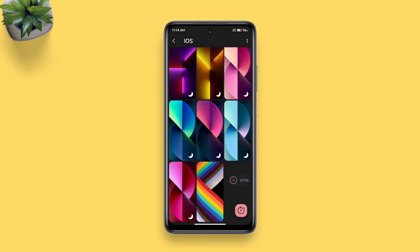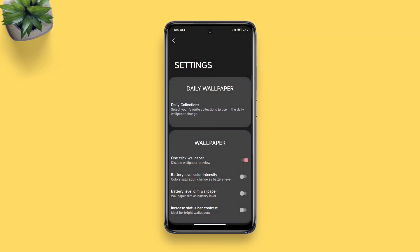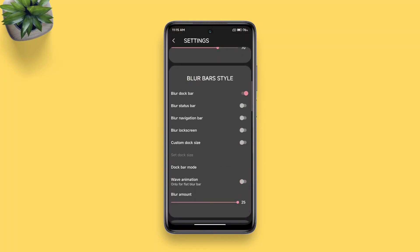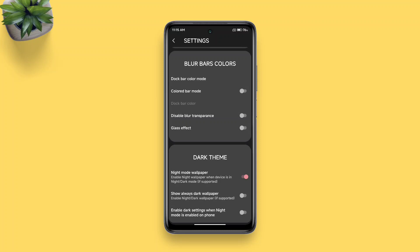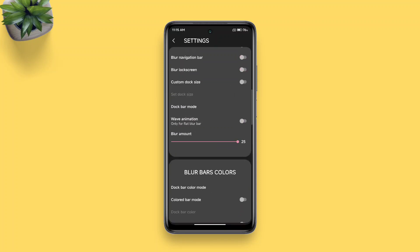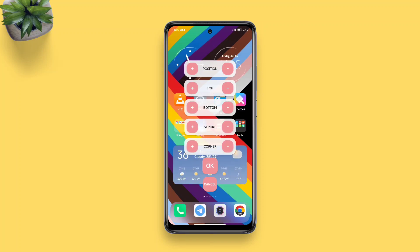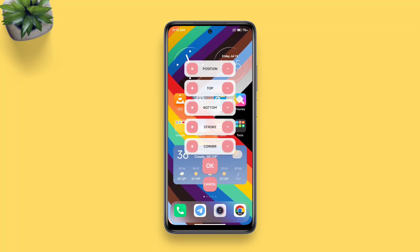Now tap the three dots icon on the top right, swipe up until you find the custom dock size toggle, and turn it on. Then tap 'Set Dock Size.' Adjust the position of the dock according to your respective apps tray. Apart from position, you can also change the dock size, stroke, and corner roundness. Tap OK when it's set.